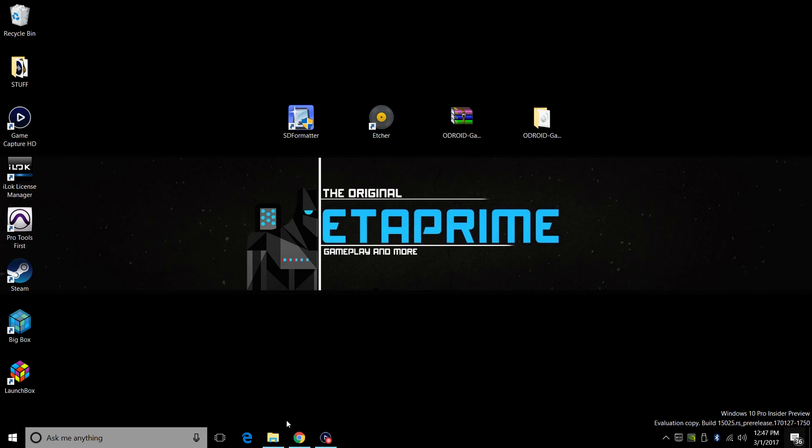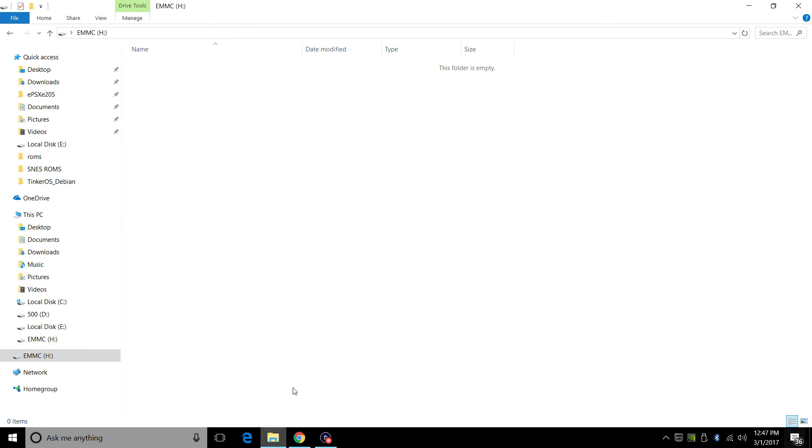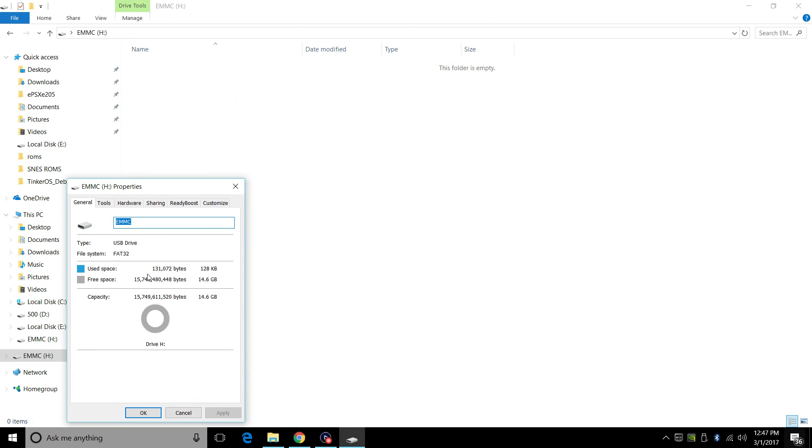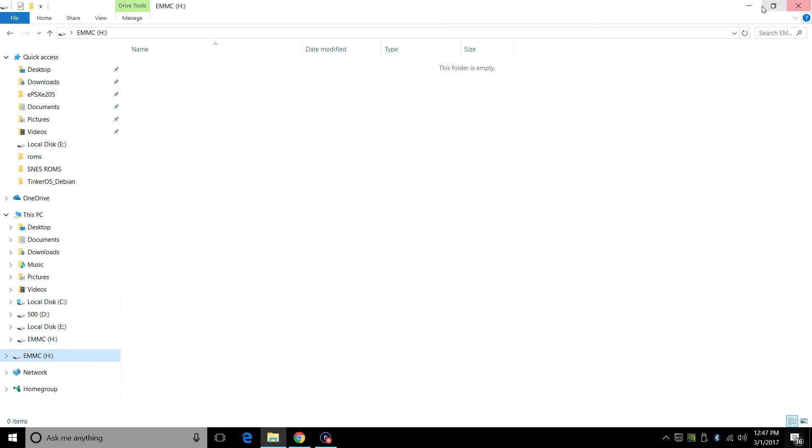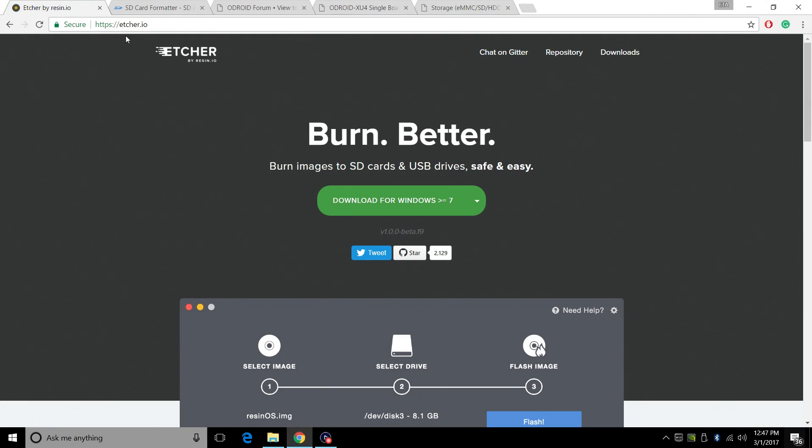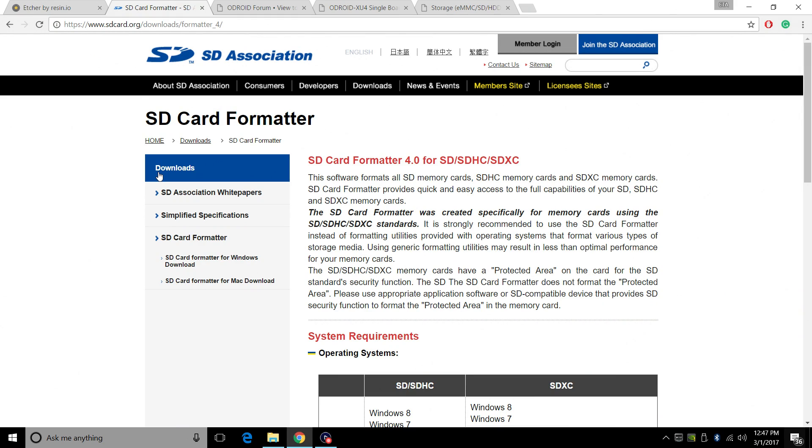So let's go ahead and get started here. First thing you're going to need is your EMMC or SD card plugged into your PC. Right click Properties. Make sure it is formatted FAT32. We want a fresh card to do this with. If it's not formatted FAT32, you can download SD formatter. Now I'll leave links in the description for you guys.